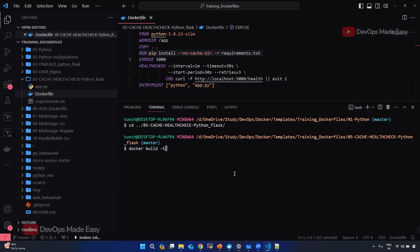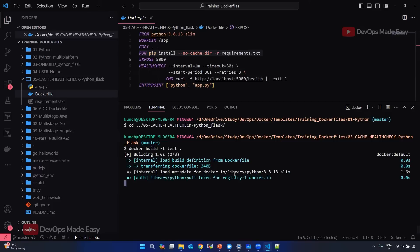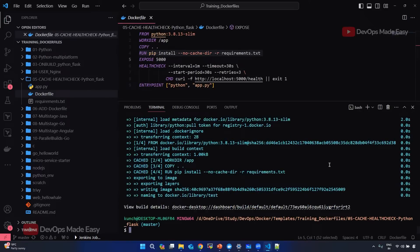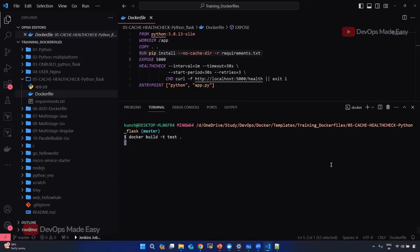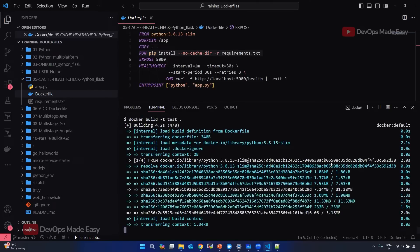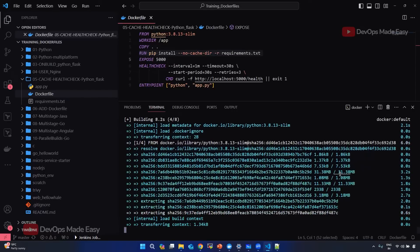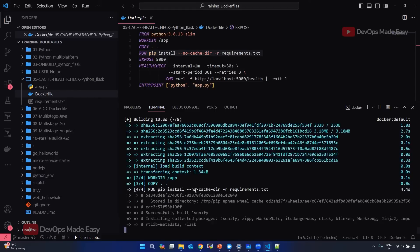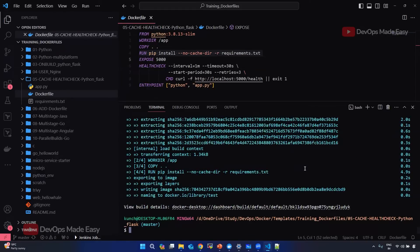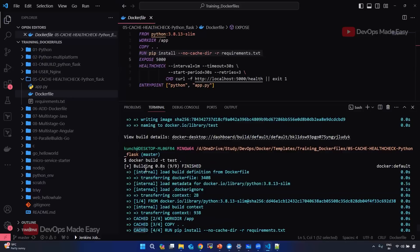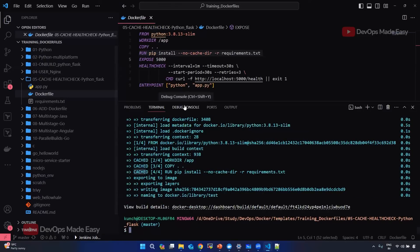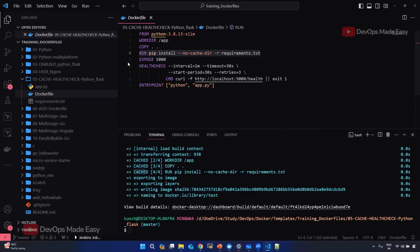Let's build it locally: docker build -t test-image. I'll prune the system first to delete all cache, to show how much time it takes from scratch. It has copied everything, downloaded all the dependencies, and completed packaging the application. Now if I run this Dockerfile again, you will see it is just using the cache and not rebuilding anything.